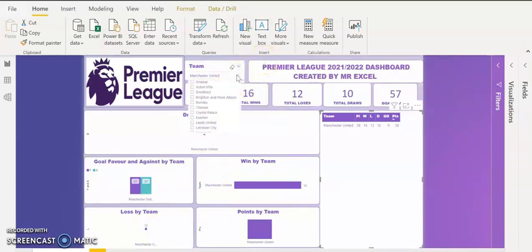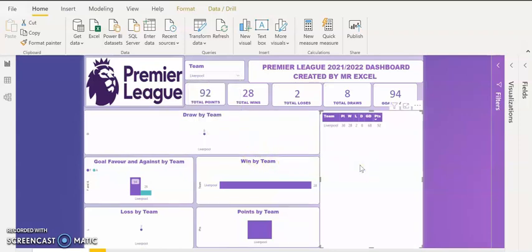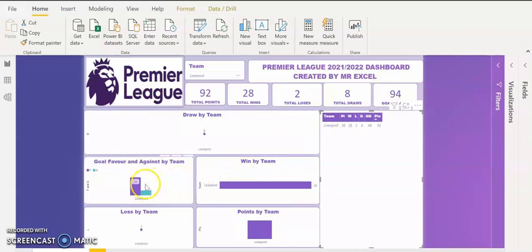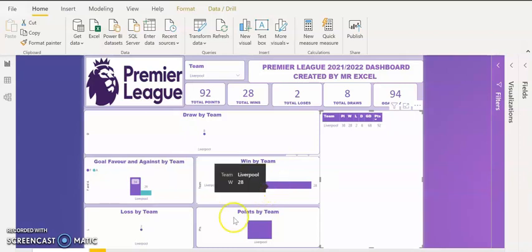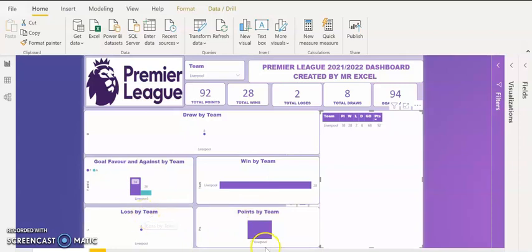I'm going to Liverpool. Let's see the performance of Liverpool. I click on Liverpool. They have 92 points from 28 wins and only 2 losses — they only lost twice in the Premier League. They have 8 total draws and 94 goals. They scored 94 goals and conceded 26. How many wins? 28 wins in total. They lost twice and have 92 points. That's the reason why Liverpool came second in the just concluded Premier League.